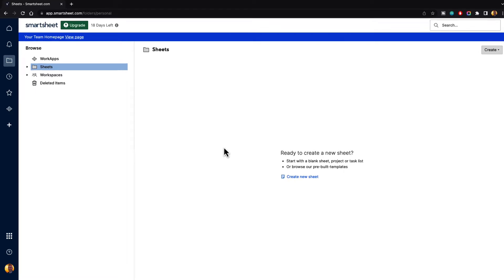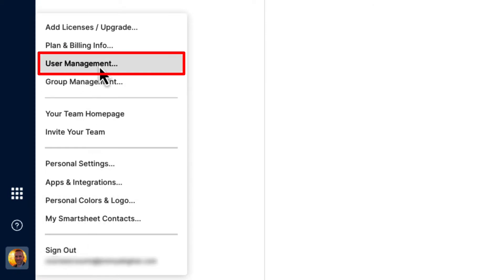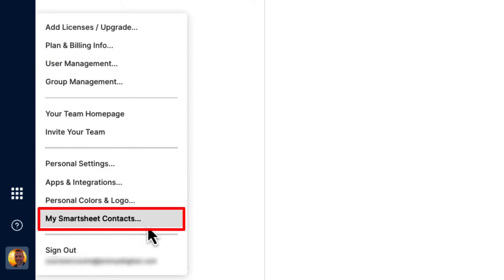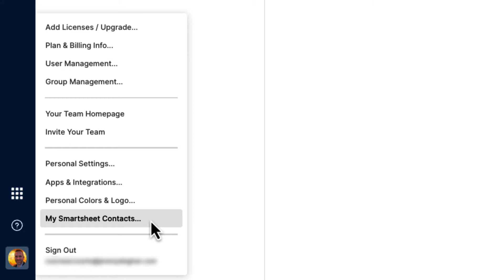So if you go down to the bottom left-hand corner and you click on the accounts icon, you will see that we have user management and we have My Smartsheet Contacts. User management is where you will manage your users, and My Smartsheet Contacts is where you will manage your private contacts inside of Smartsheet.